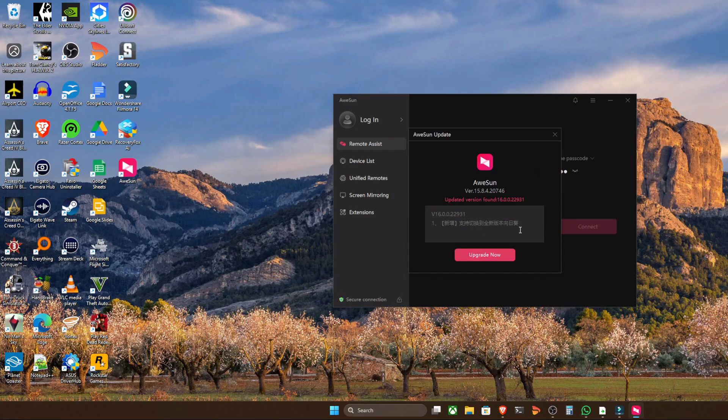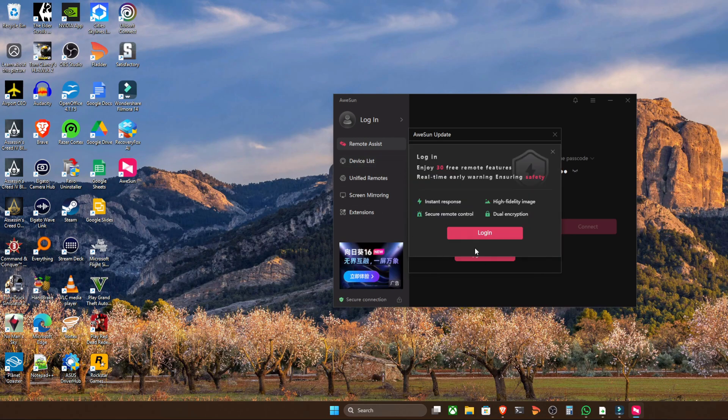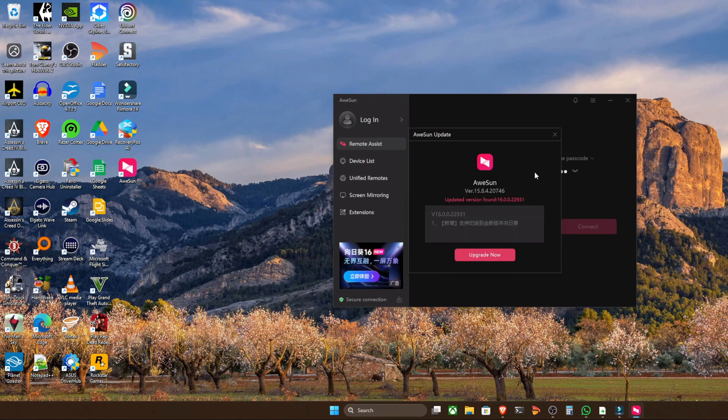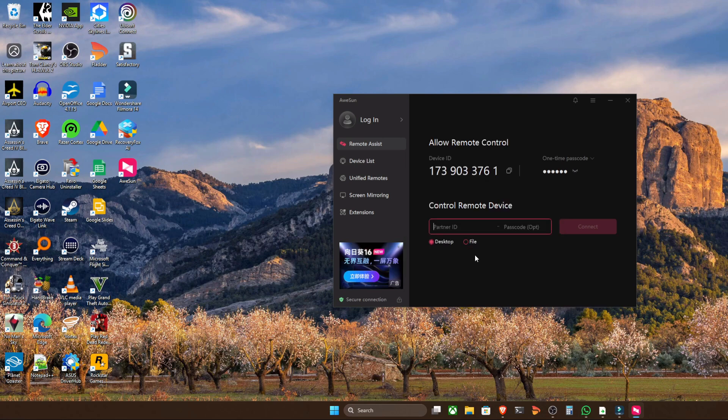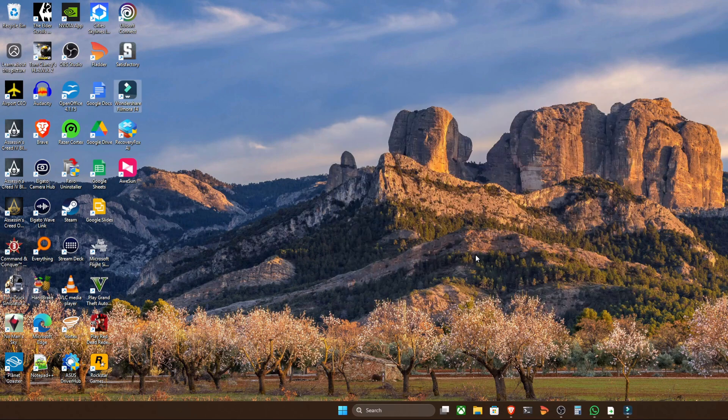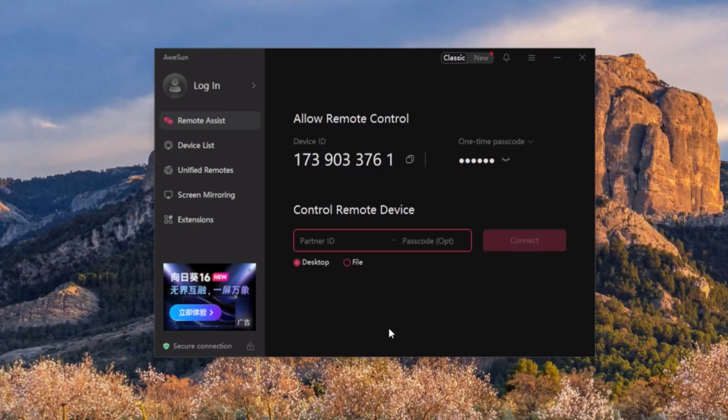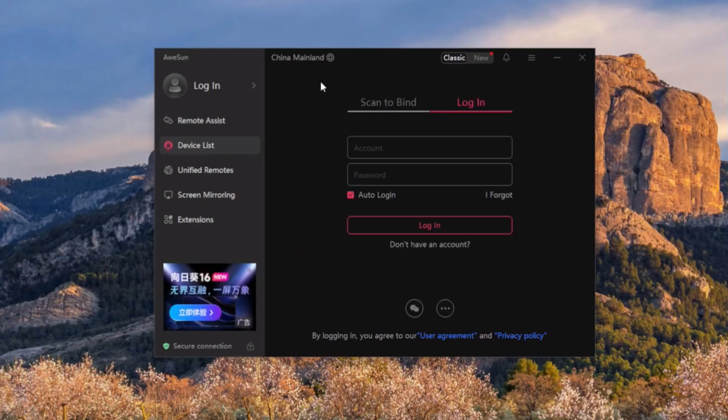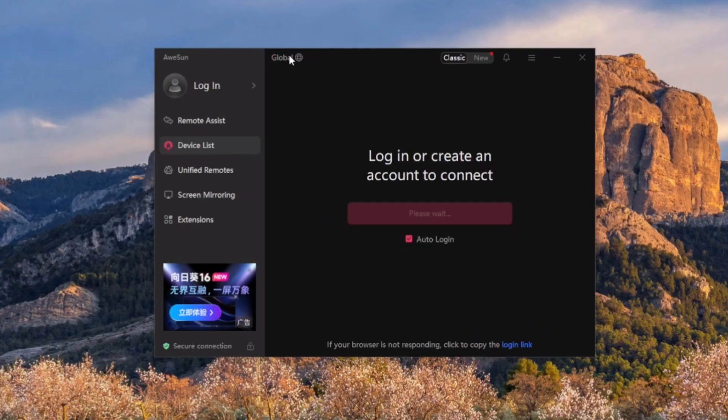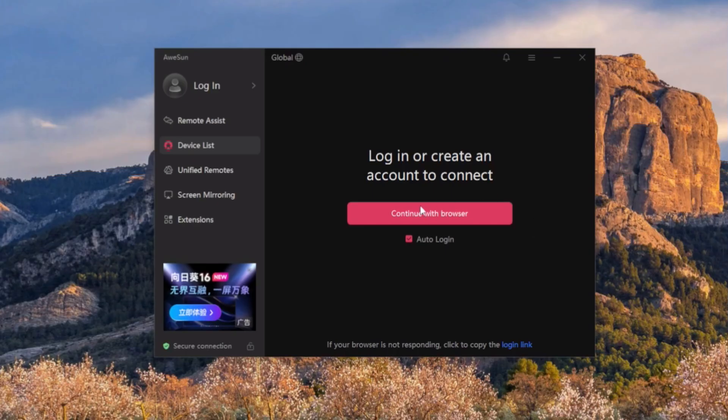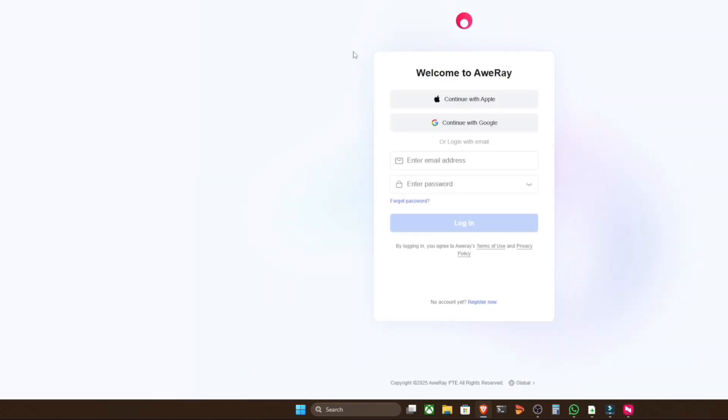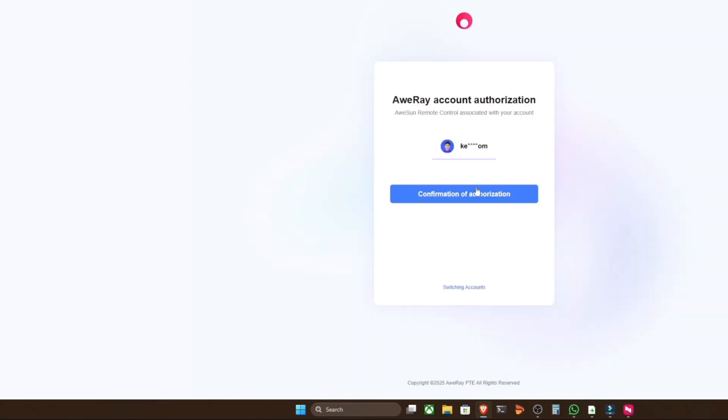Okay, so at this point we're just going to run this upgrade so we're rocking the latest version. And then we're going to Device List, and at the top of the screen here you can see China Mainland. We're going to switch that to Global, at which point we can select Continue with Browser. Now you might get a pop-up on the screen that says, do you allow this application to proceed? Just click the little checkbox and then OK, and we'll pop our credentials in here. Just confirm authorization to our account.